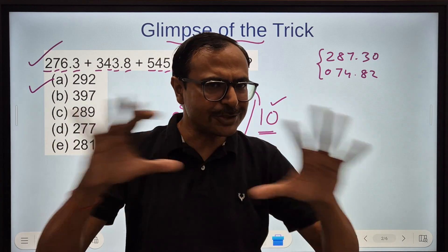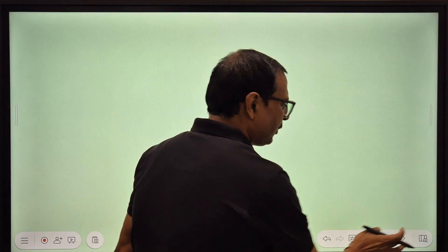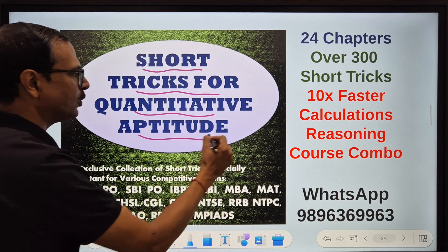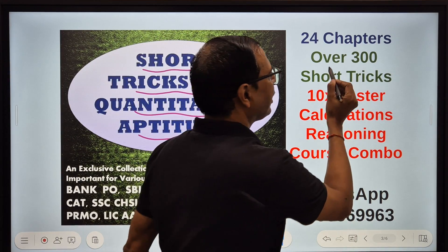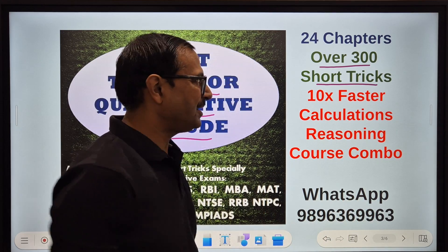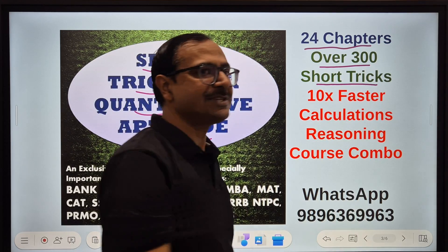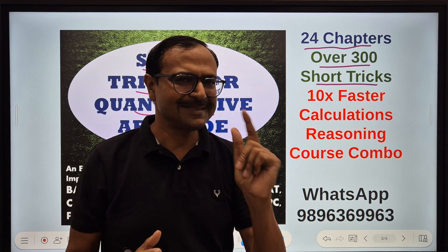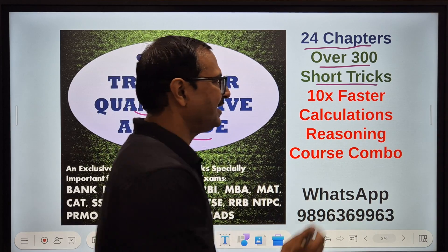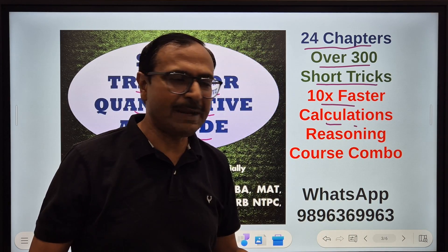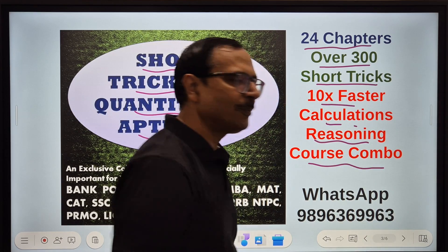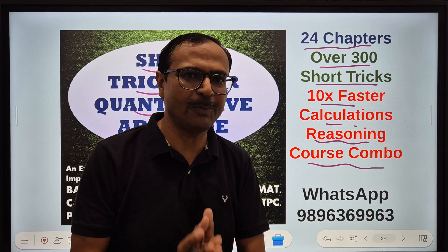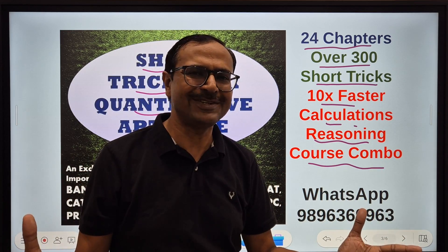For that you need to watch the complete video. And it is very important that you study from this e-book of short tricks for quantitative aptitude. This has nearly 300 such short tricks and it covers 24 different chapters which will make you a pro in solving multiple choice questions within seconds. 10x faster calculations is not a dream anymore. It comes with a reasoning course combo at a very nominal cost — content and reasoning is a superb combination.